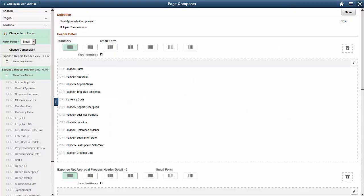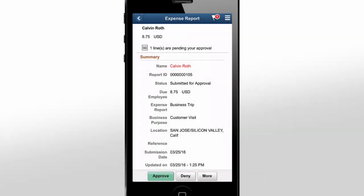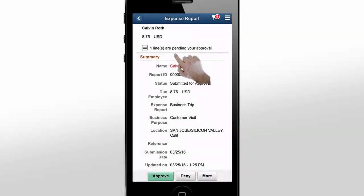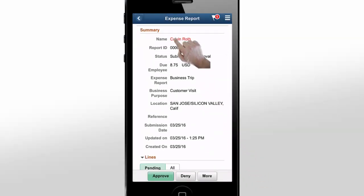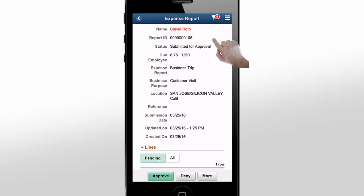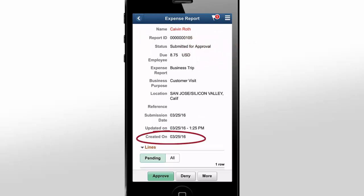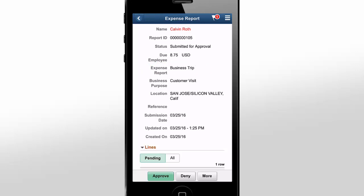Now, let's go back to our mobile device and see what we've done. Here, we've opened the same expense report we saw earlier. Notice that there's now a new field for the creation date of the expense report. The Description field appears as the Expense Report field, and the name of the person submitting the report is highlighted in red.